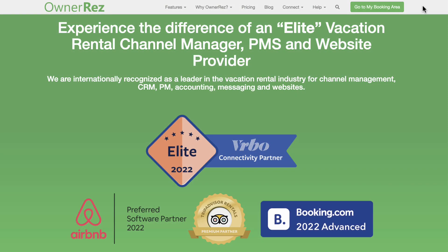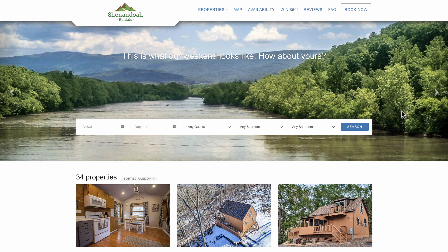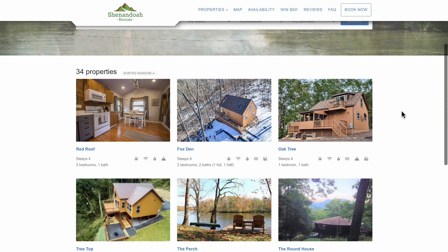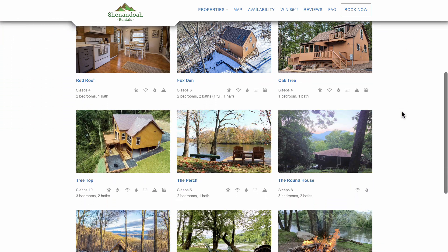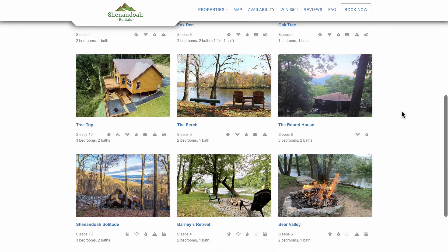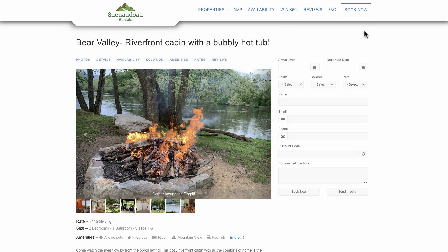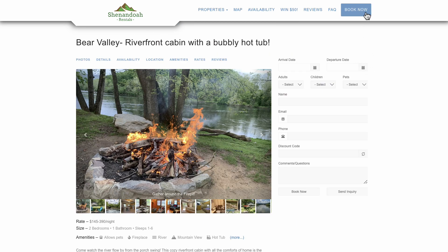Listing channels like Airbnb and Vrbo are great for marketing your property to a huge global audience, but you give up a percentage of your income for this service. You want to have the option of giving potential guests the ability to book directly with you, increasing your revenue or saving your guests money, or both.